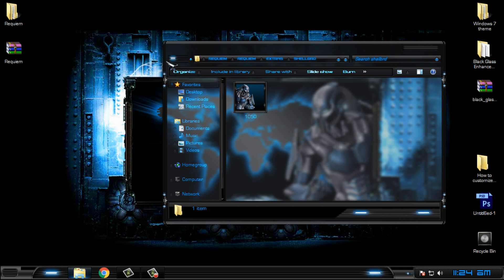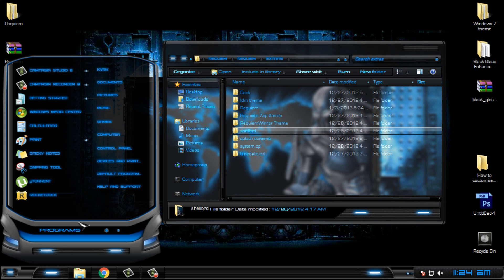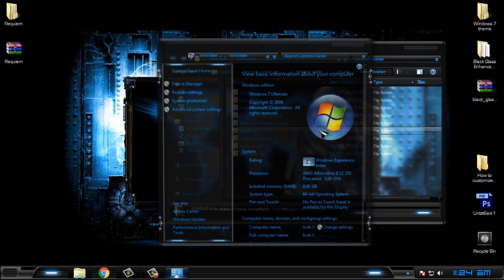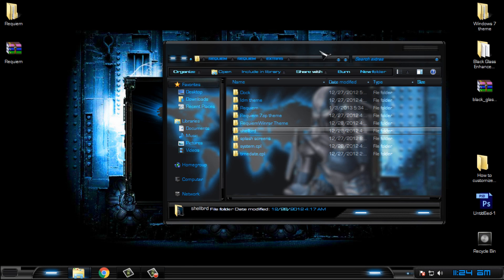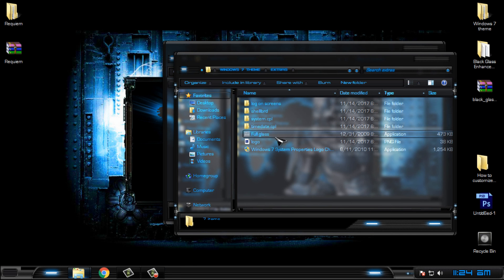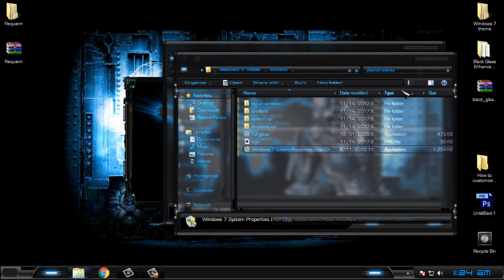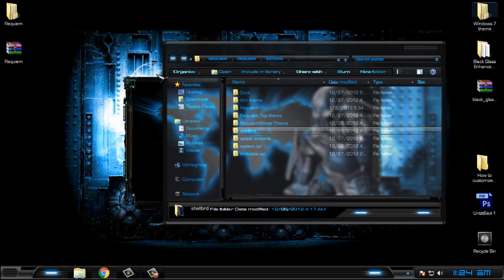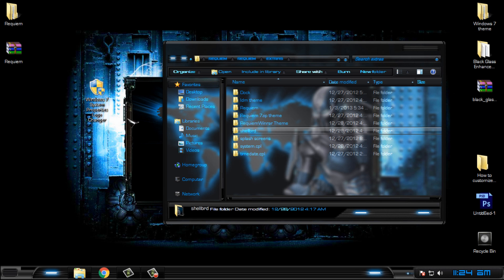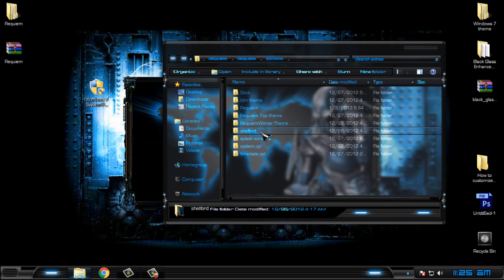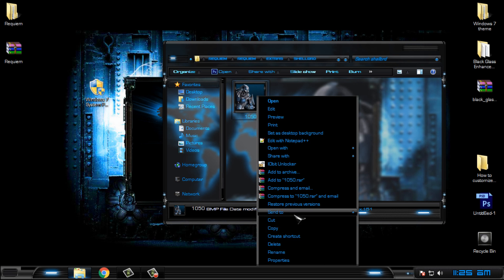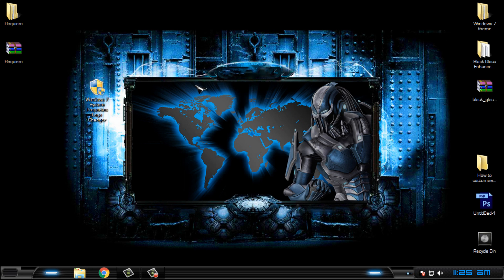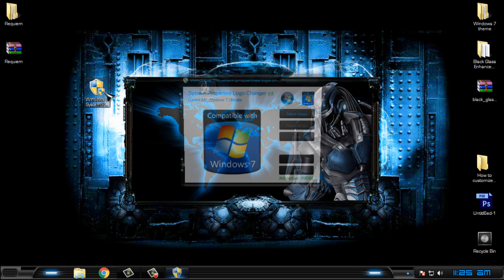I will show you how to replace the Windows 7 logo here in this window. If you have this application I will leave the link in the description below. Open the folder shell BRD and here you have an image. I will paste it on the desktop.